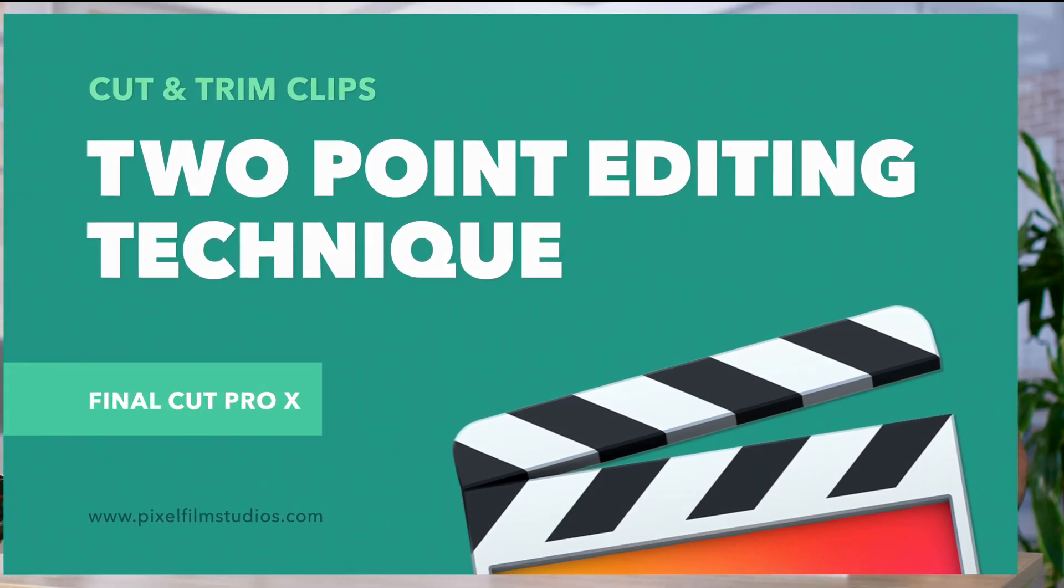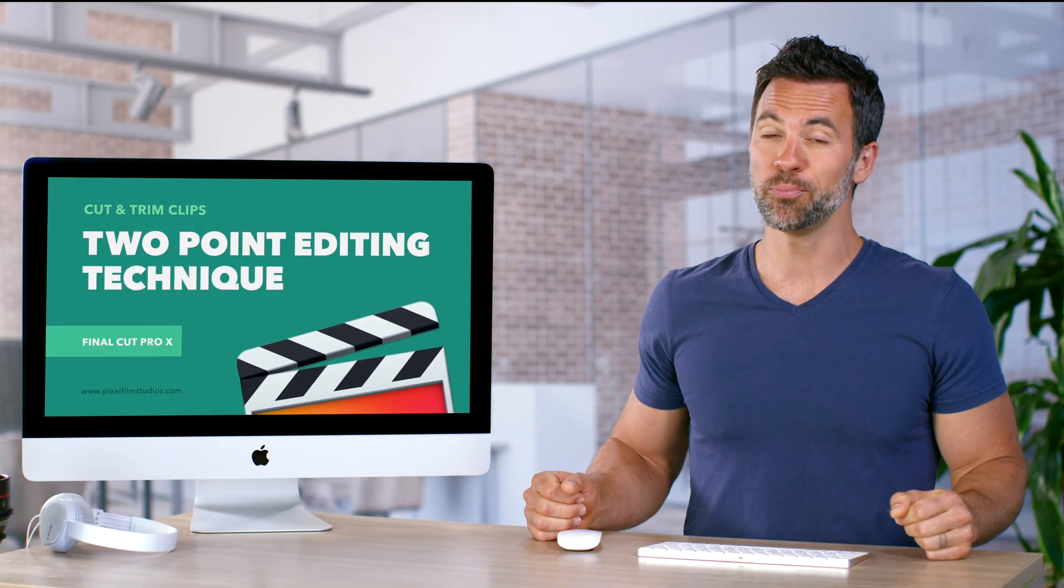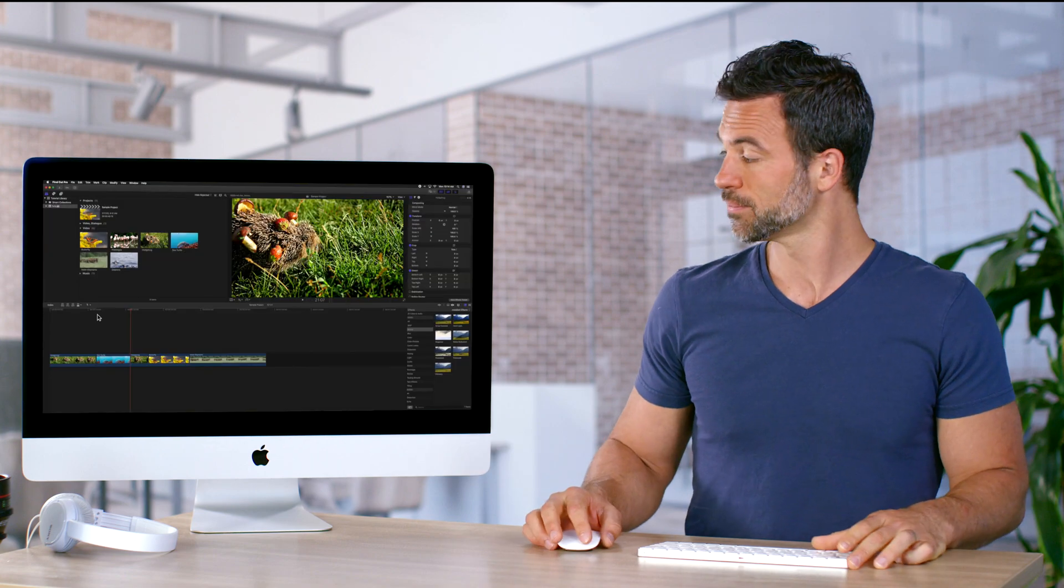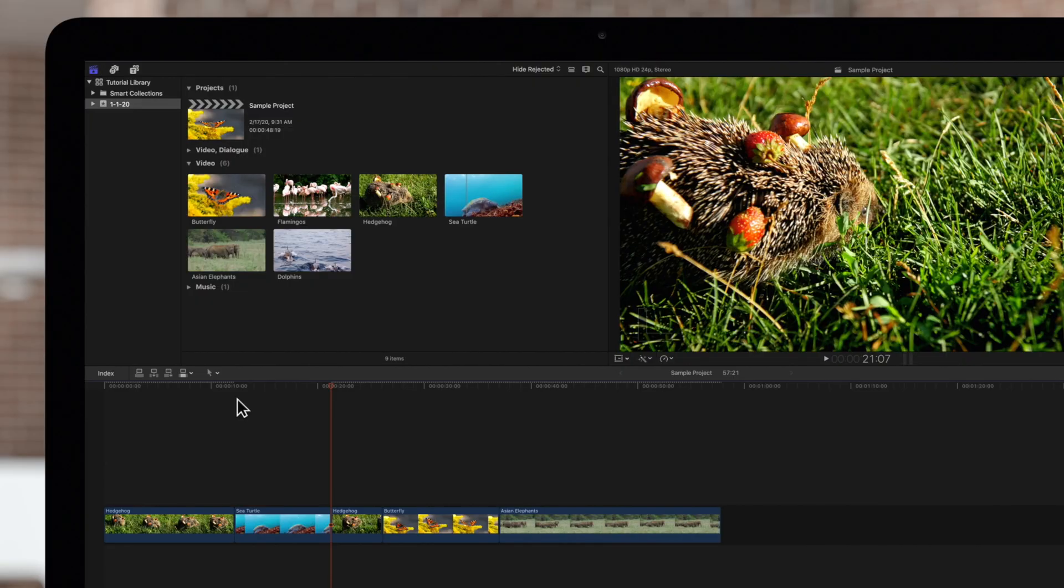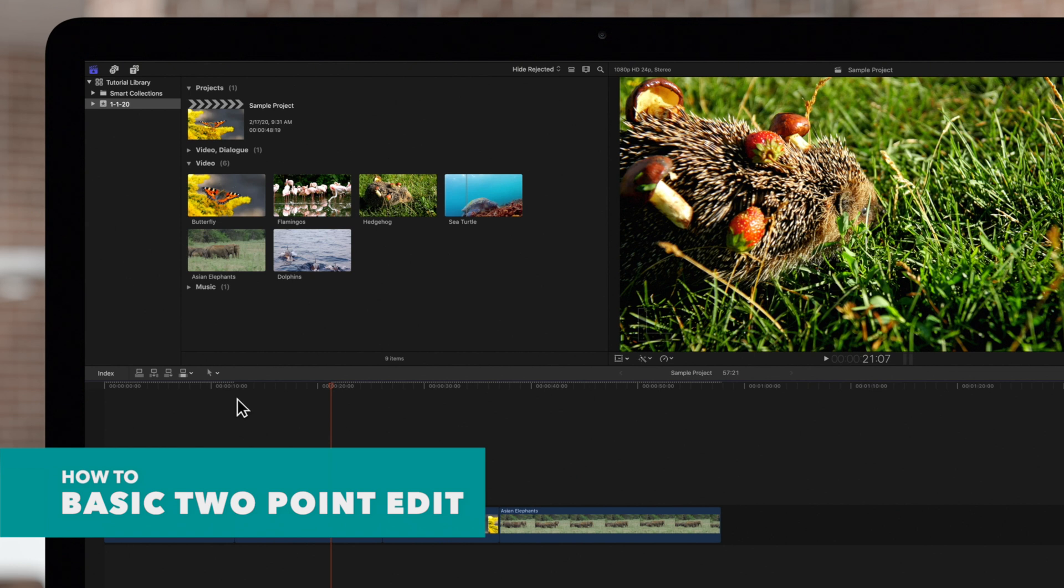Welcome to another Final Cut Pro tutorial. Today we're going to learn about two-point edits. Let's take a look. We've gone over three-point edits. Now let's talk about the two-point edit.